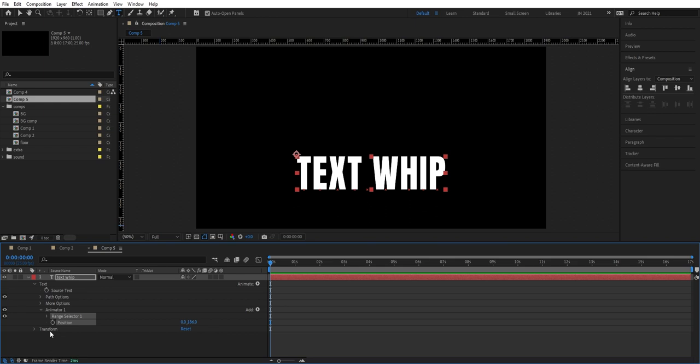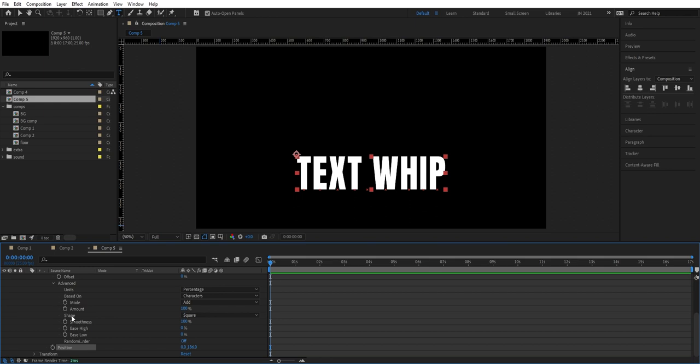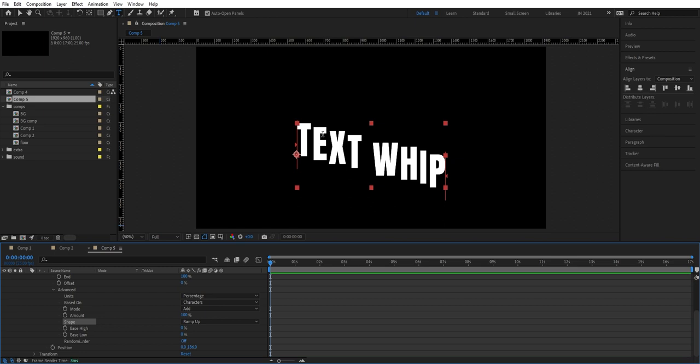Then we go into the Range Selector and go into Advanced. We're going to change the Shape here and set it to Ramp Up, so we get this leaning text. Then we begin to set the keyframe here — we're going to set the Amount and set a keyframe there. Then we go about seven frames forward using the Page Down key to get those seven steps forward.